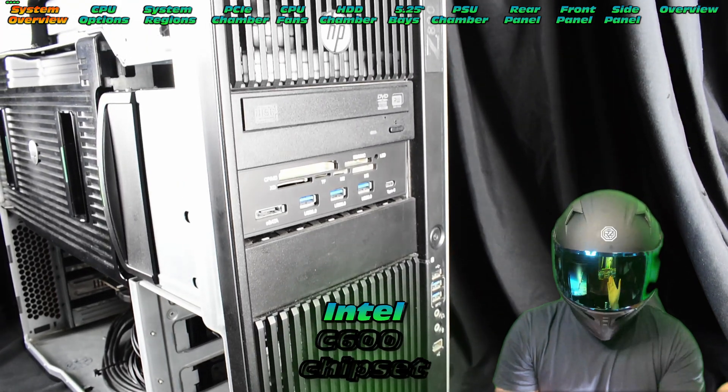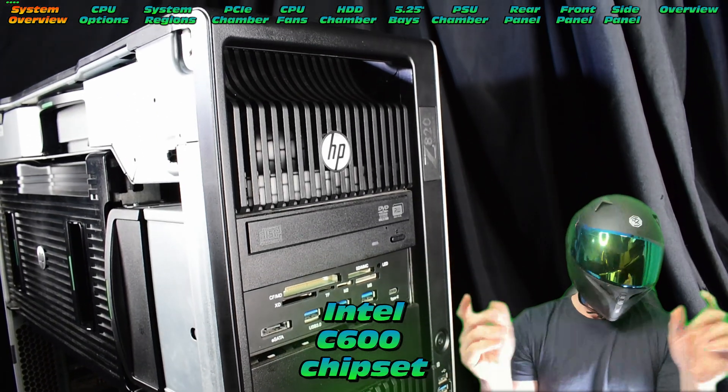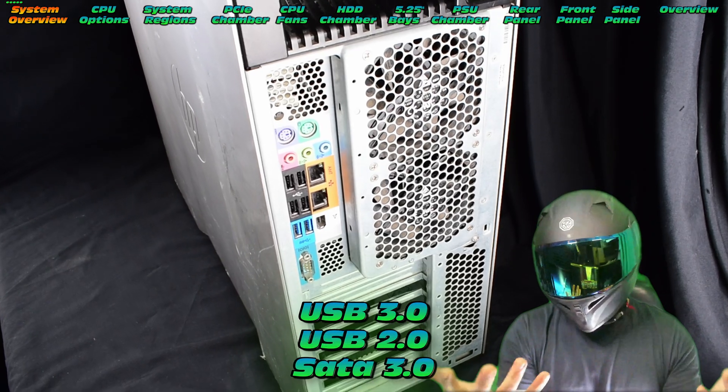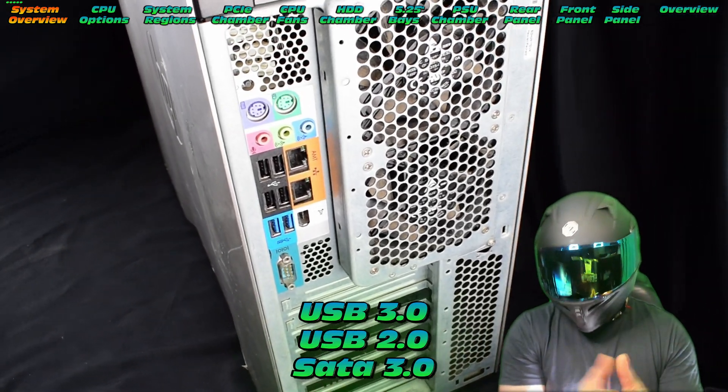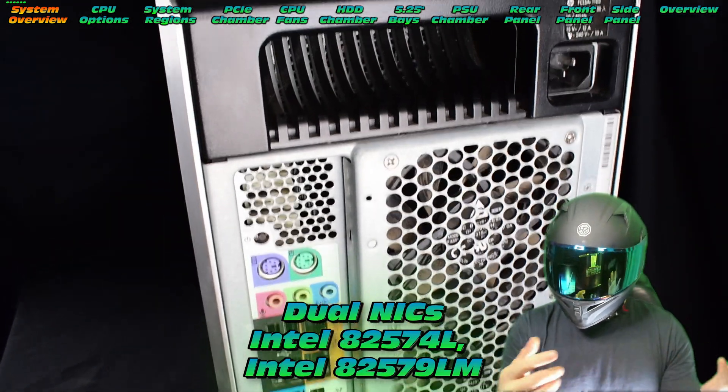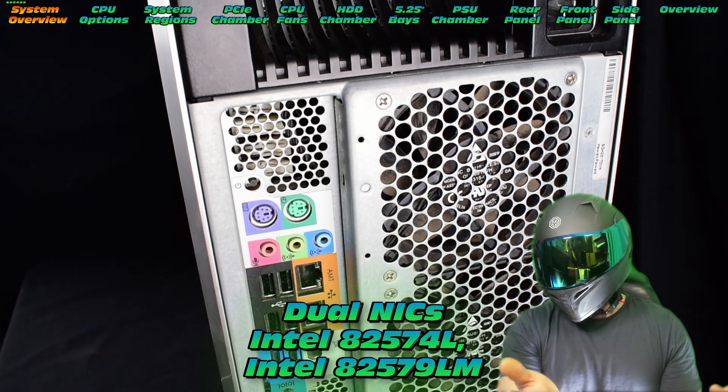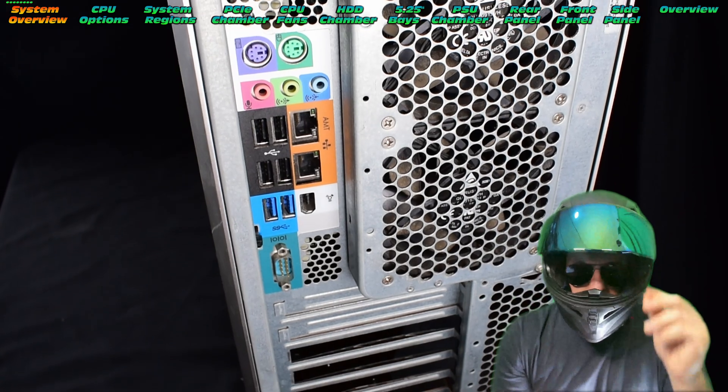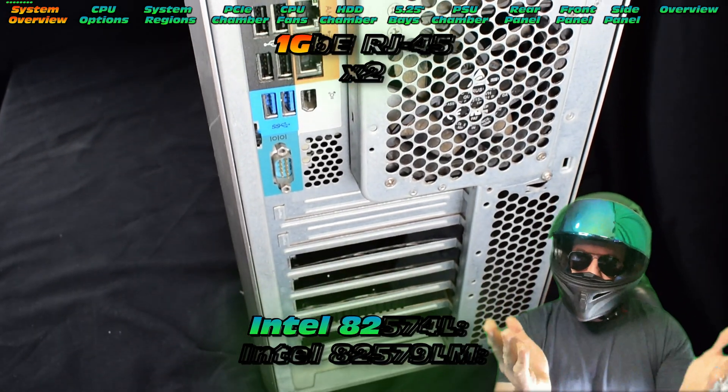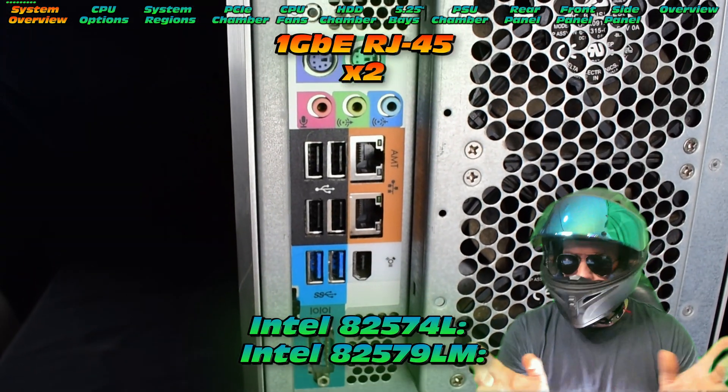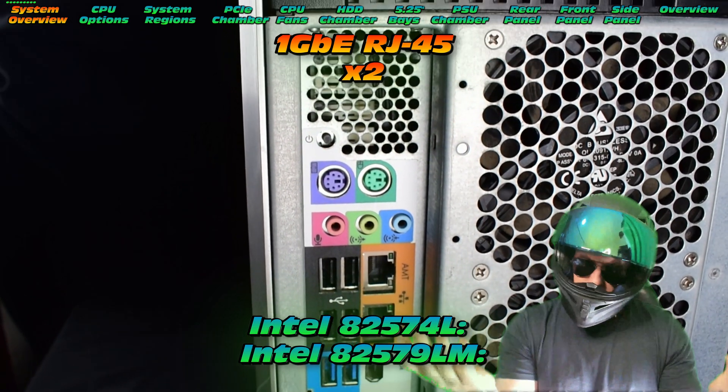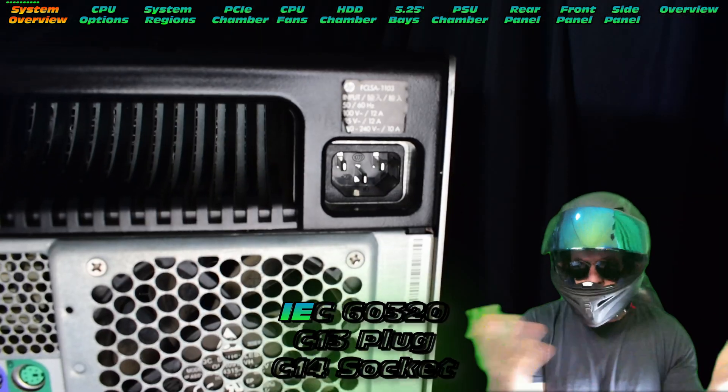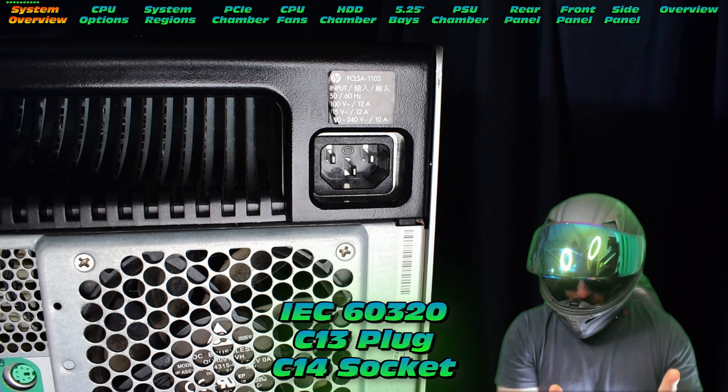It's got a C600 chipset, decent number of USB ports, but you may want expansion on USB3. It's got dual NICs as well as dual RJ45 1 gigabit ethernet ports and a standard power socket.